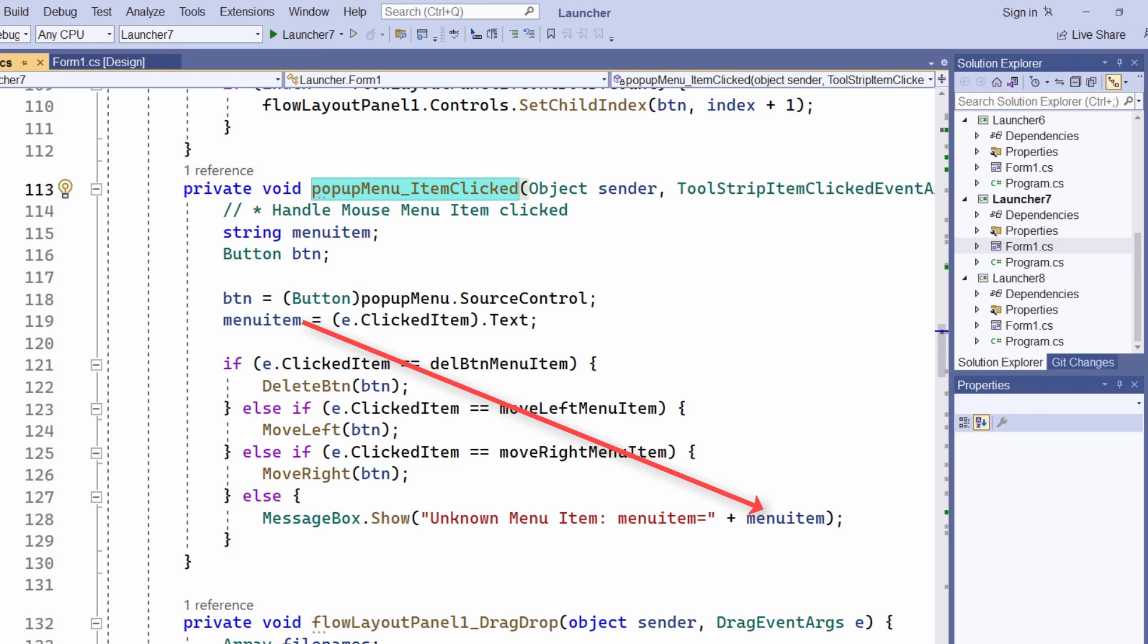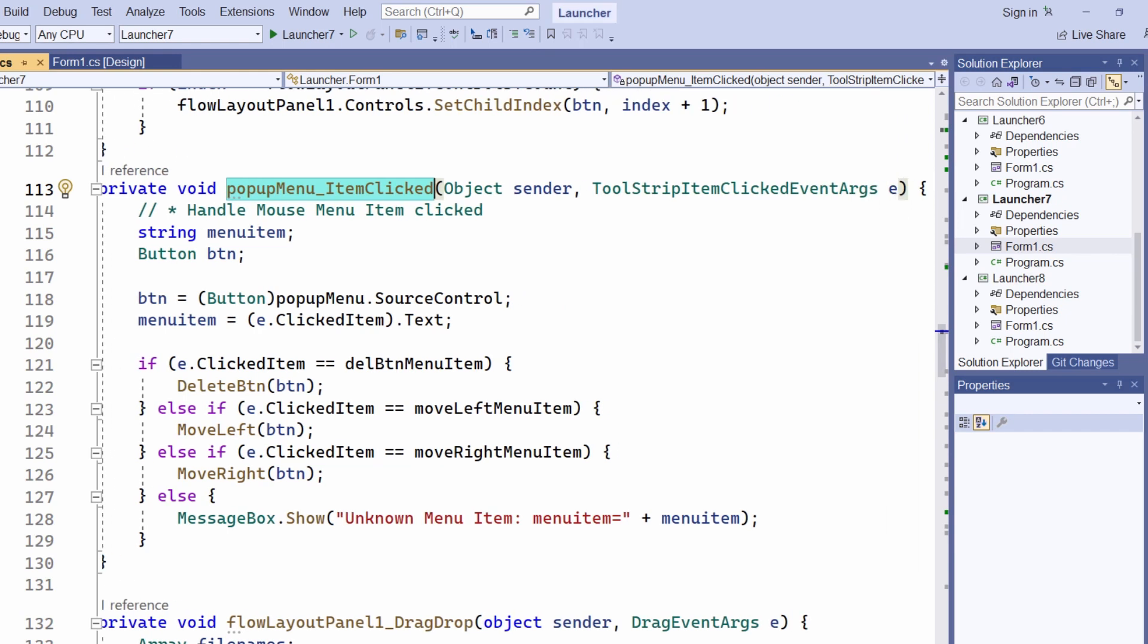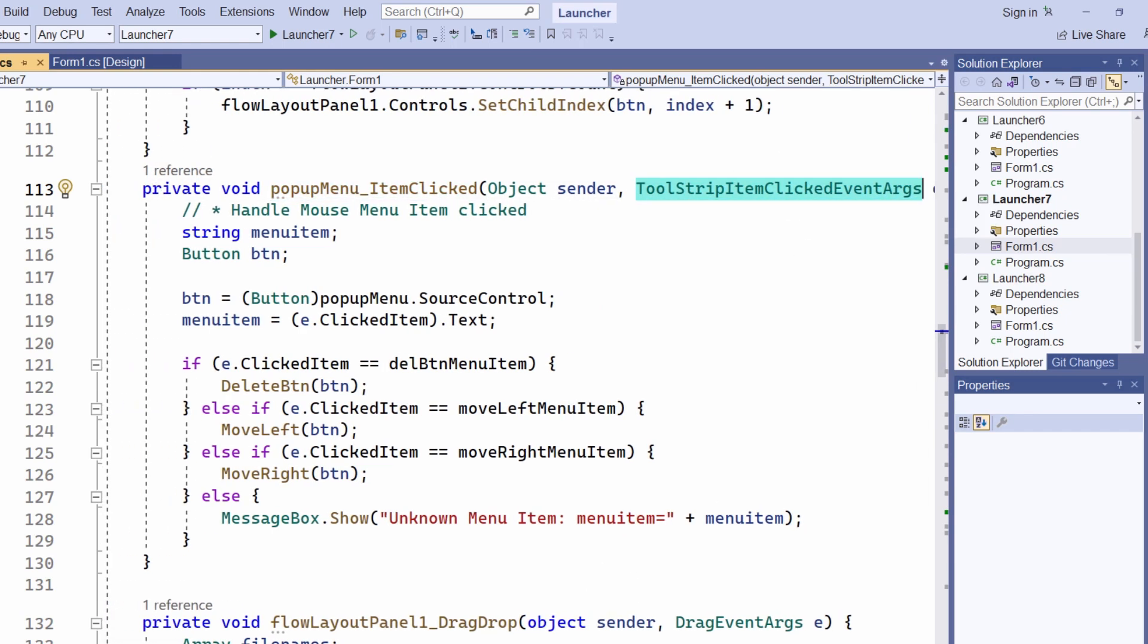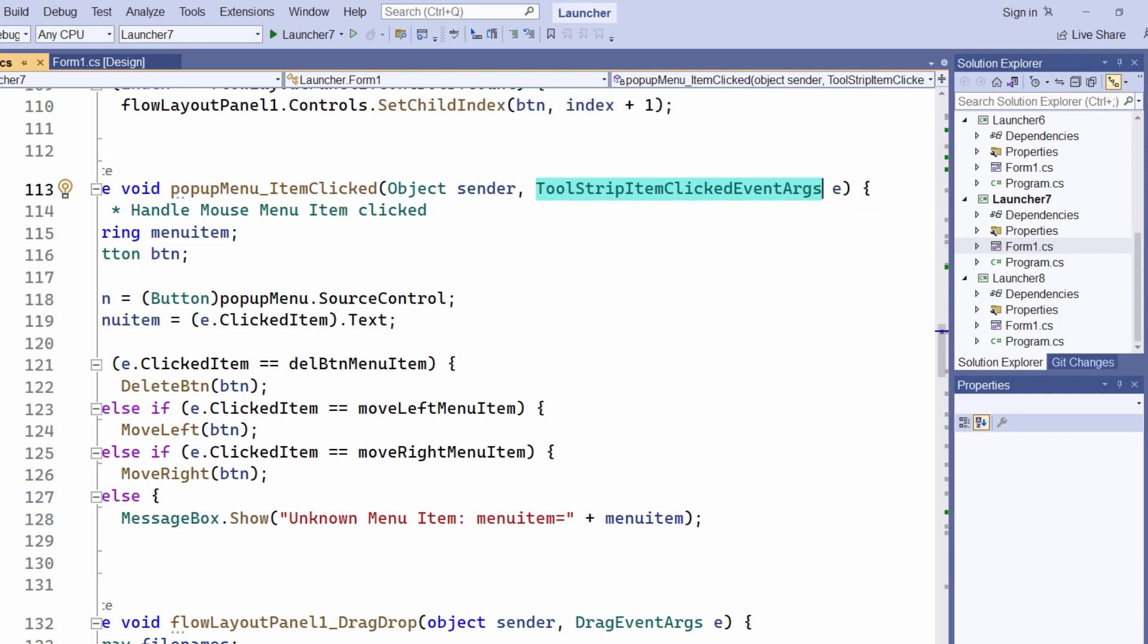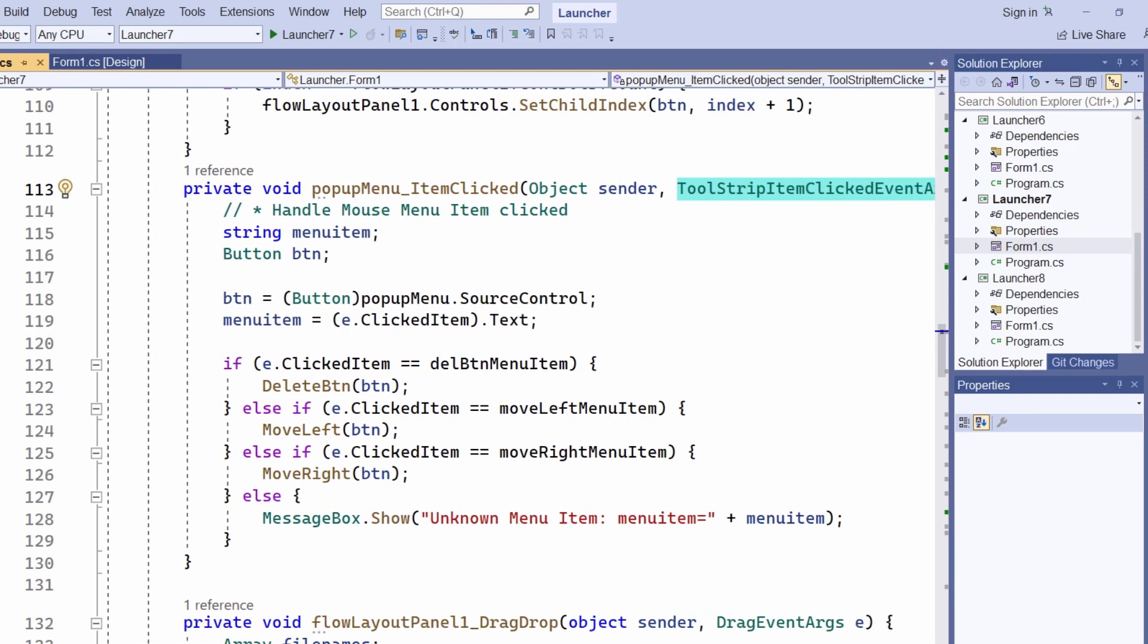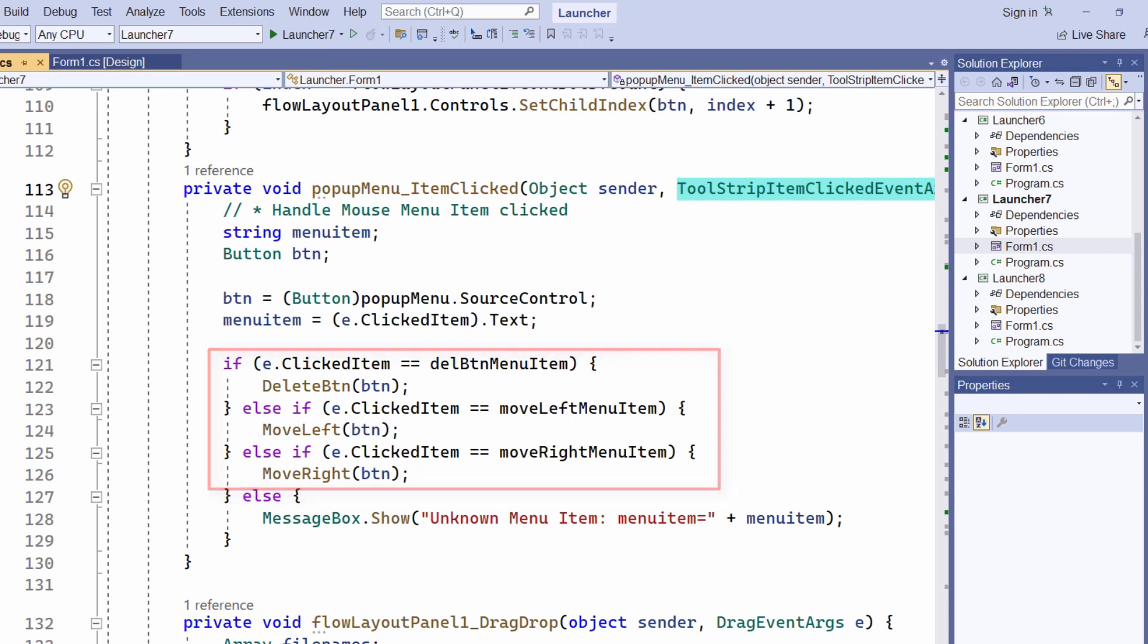Now, all I have to do now is to identify the menu item that was clicked. The tool strip item clicked event args object e, that's this argument up here, provides me with some useful information. Here, the clicked item property is what I need. I just compare that one by one with actual menu items until I find a match. And when I find a match, I pass the button, that's the button that was selected at the time the mouse menu popped up, to one of these methods.